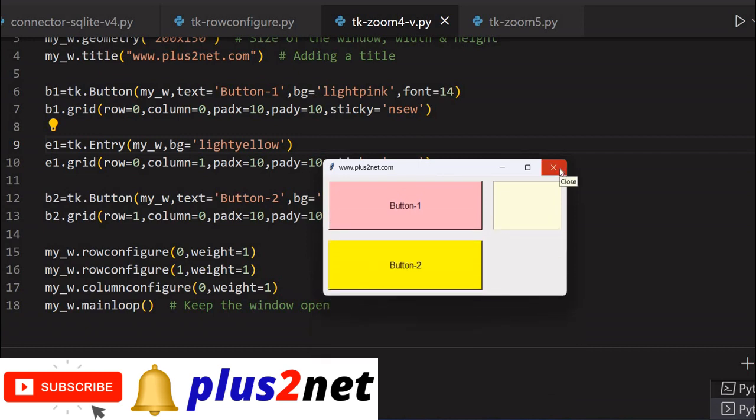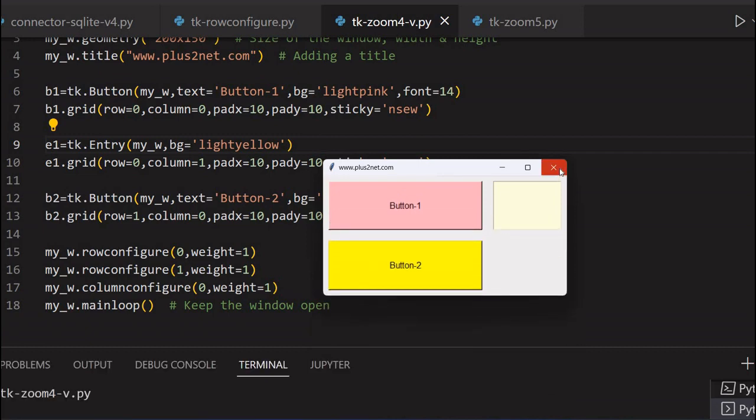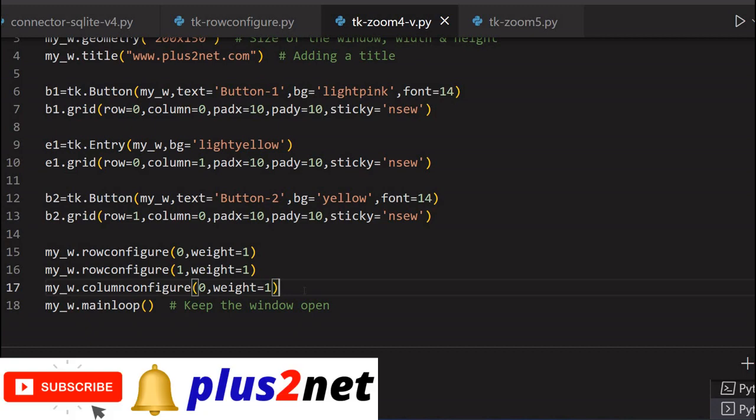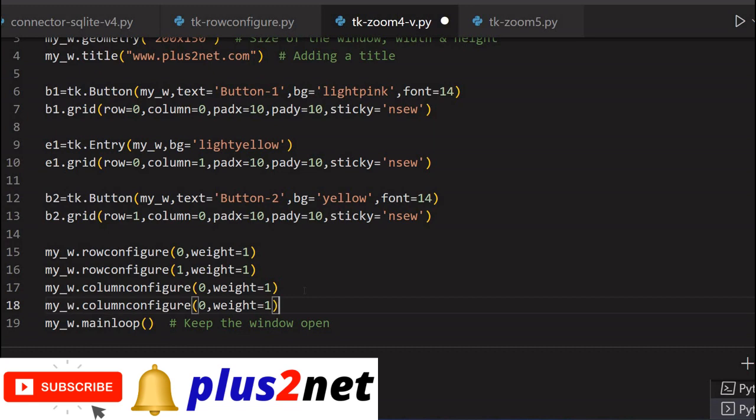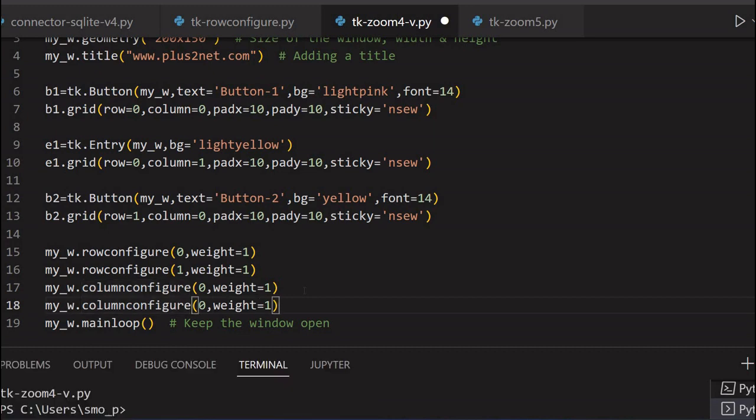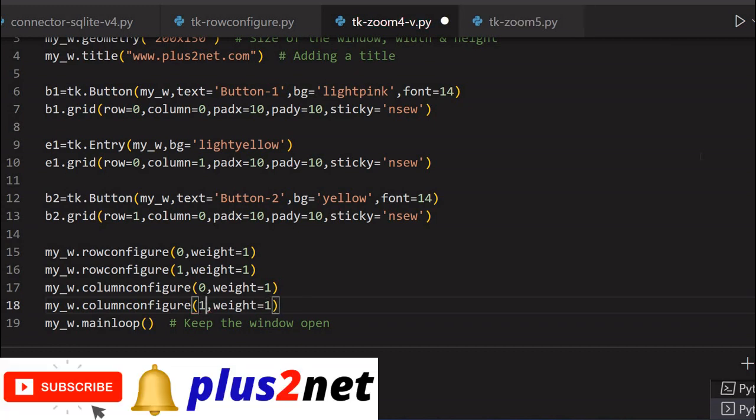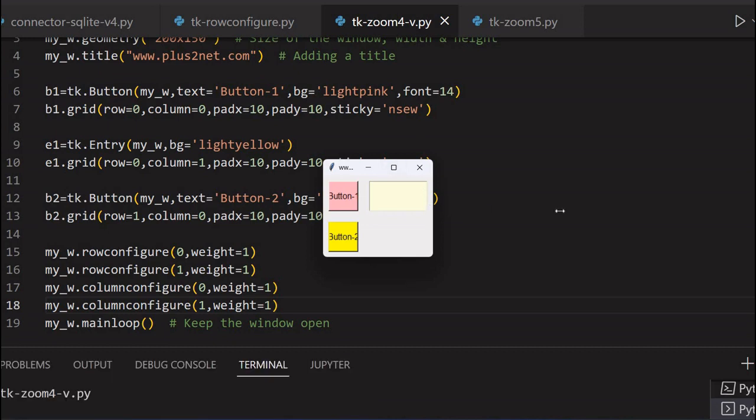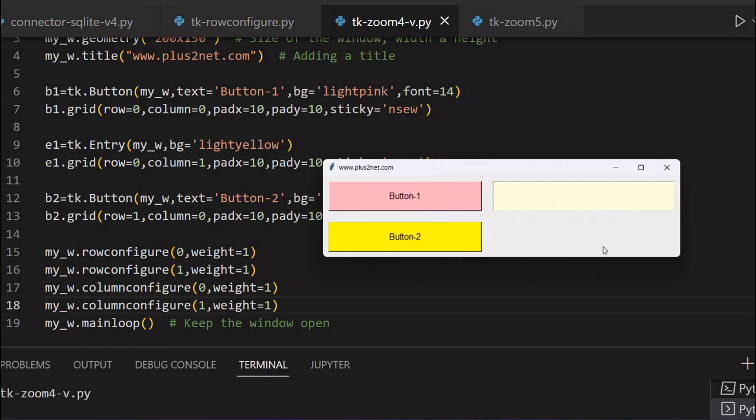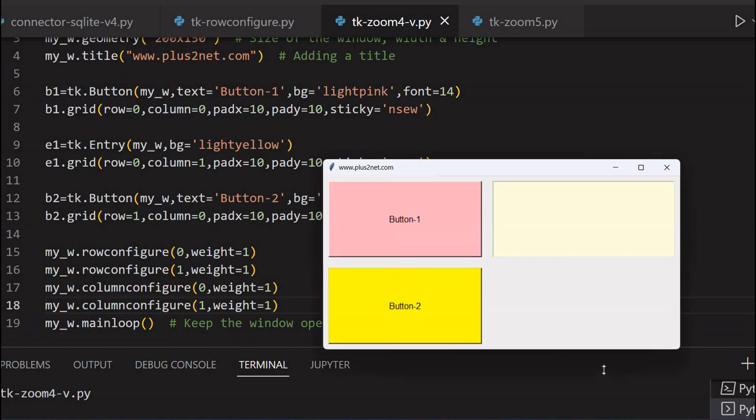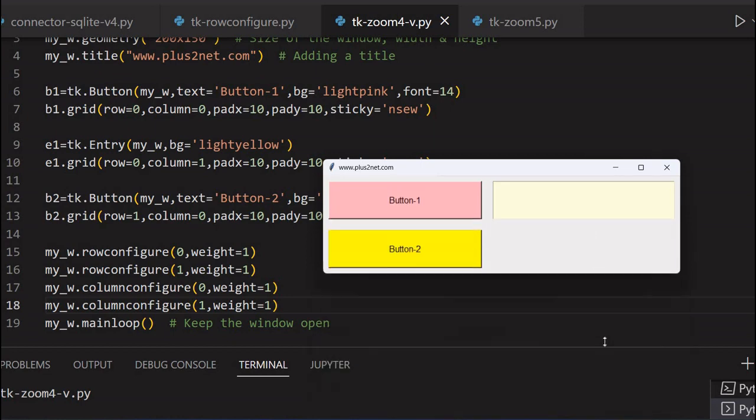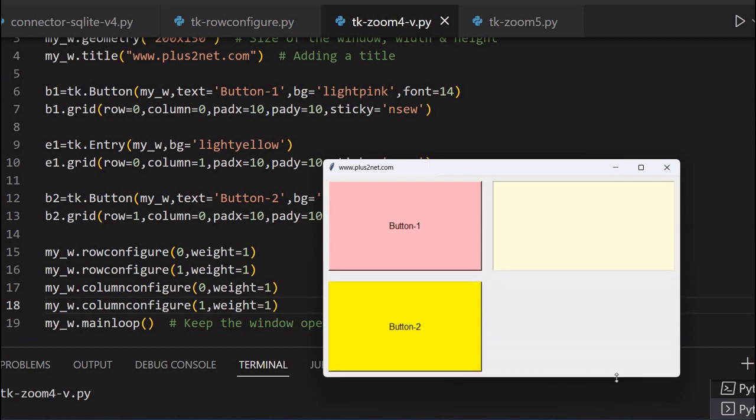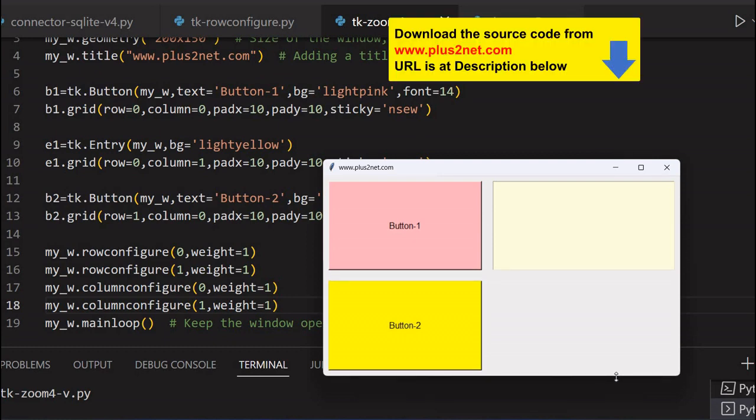Now say we want the entry box also to expand. In such a case let us just close this and column configure. I am just copying this, pasting it again and saying that column 1 also you expand. Now let us just see how it will be. Because that way I can manage particular widgets row wise and column wise. Now let me just drag it both directions. See, now this is expanding because now it is 1, 1. Button is not allowed to take full space. Now accordingly my button is expanding. And vertically, because of the vertical, this thing is because of row configuration expanding.